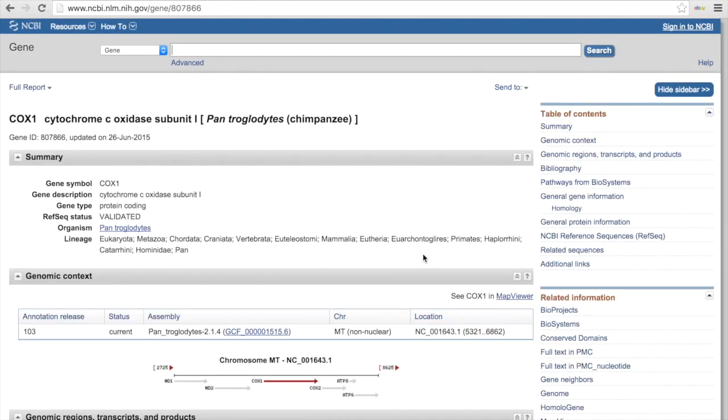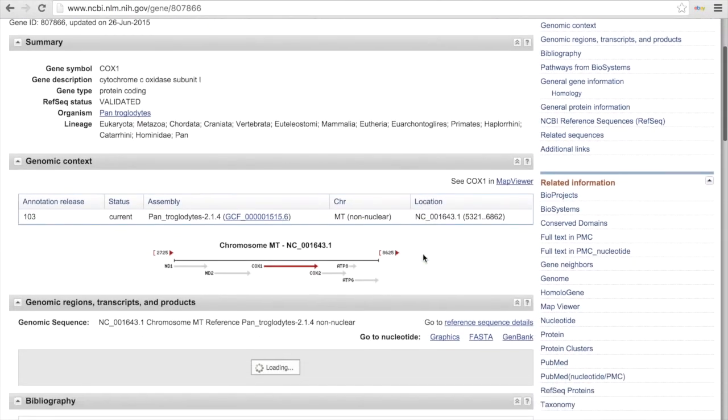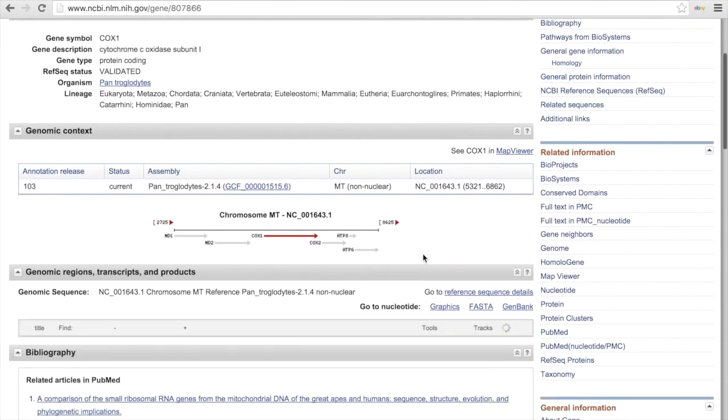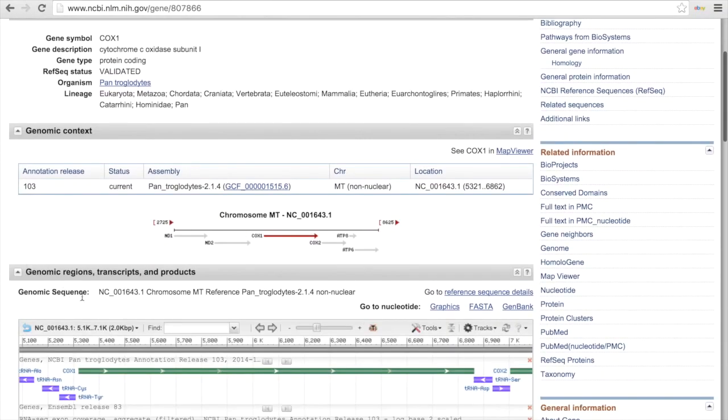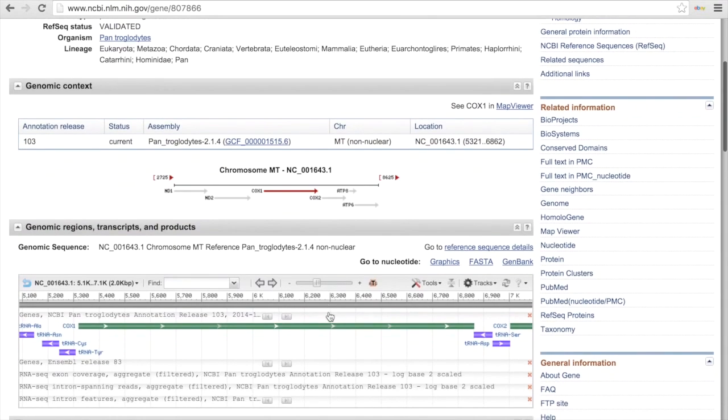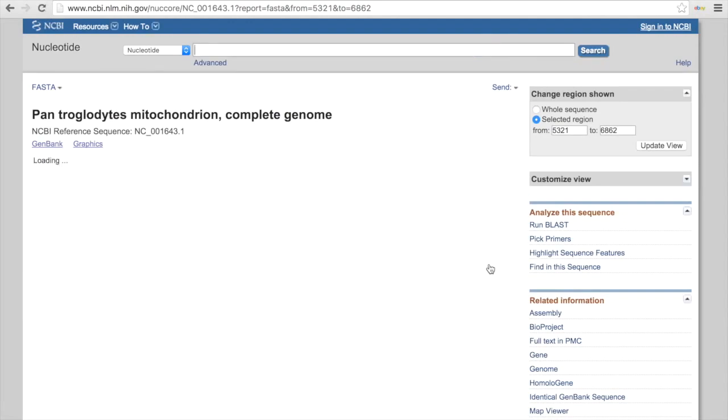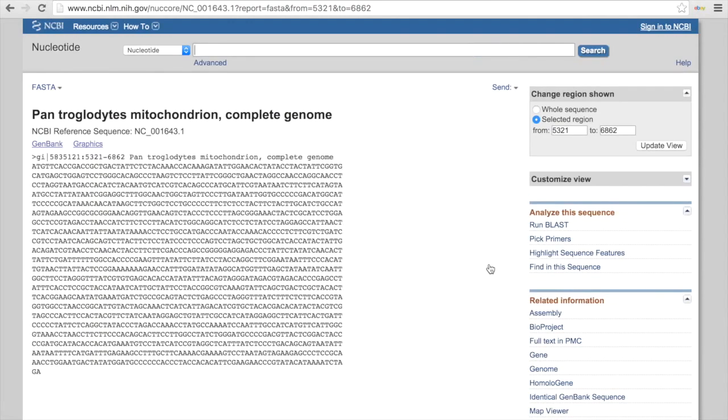This will take us to information about this specific gene. This is information about our gene. What we need for our purposes is under the genomic regions, transcripts and products, there's a link that says go to nucleotide. I'm going to click on the FASTA, and this will give me a readout of the nucleotide sequence for this gene. And here it is.